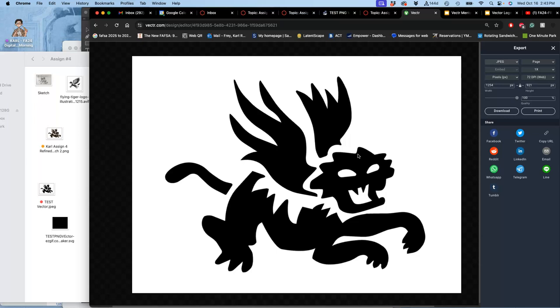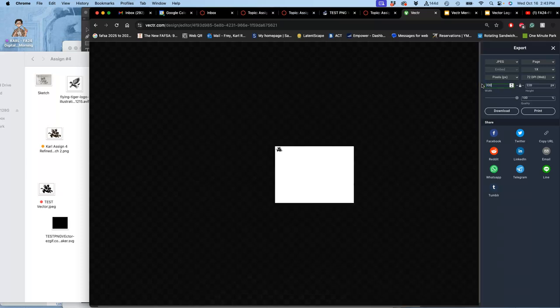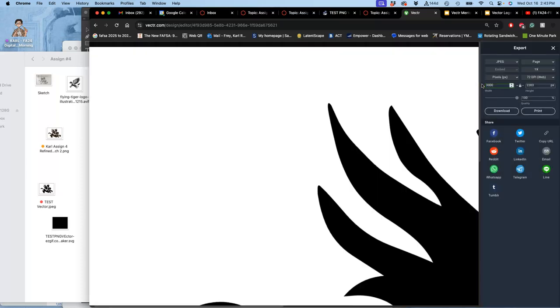Just like using shape tools in Photopea, we can make vectors that we can resize to any size before we output them. So, let's output it to be quite large. Let's make it at least 3,000 pixels wide. Okay. And then download it.